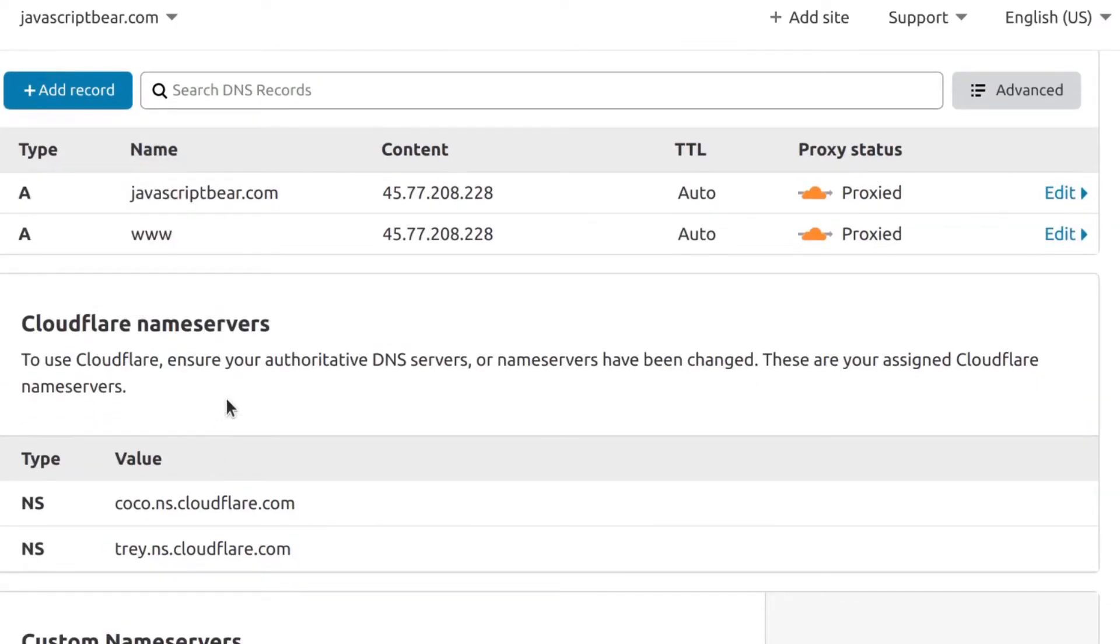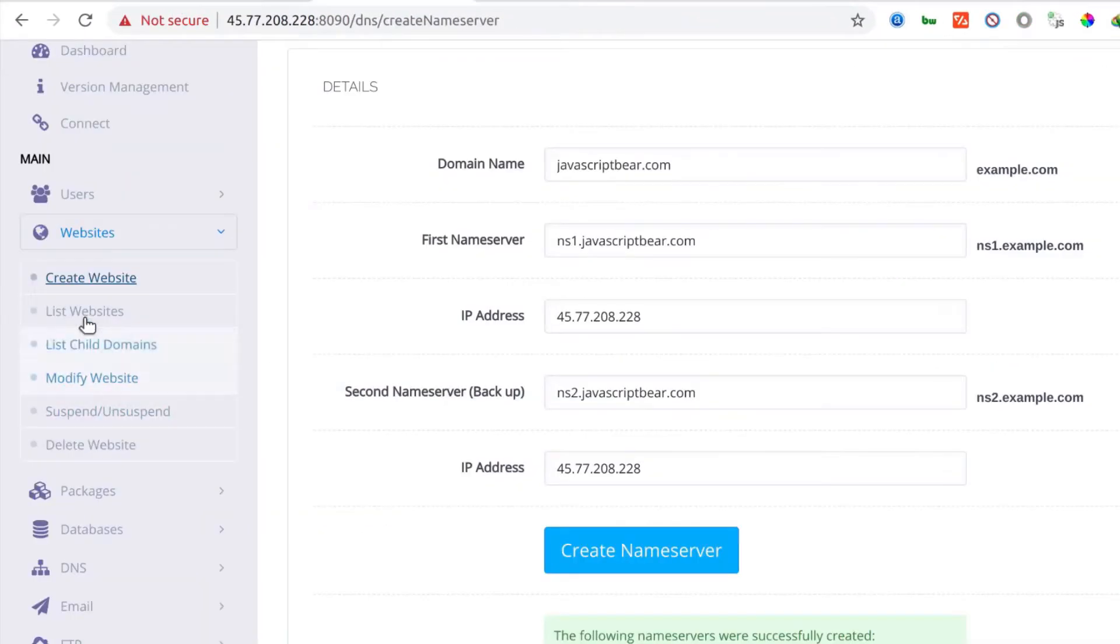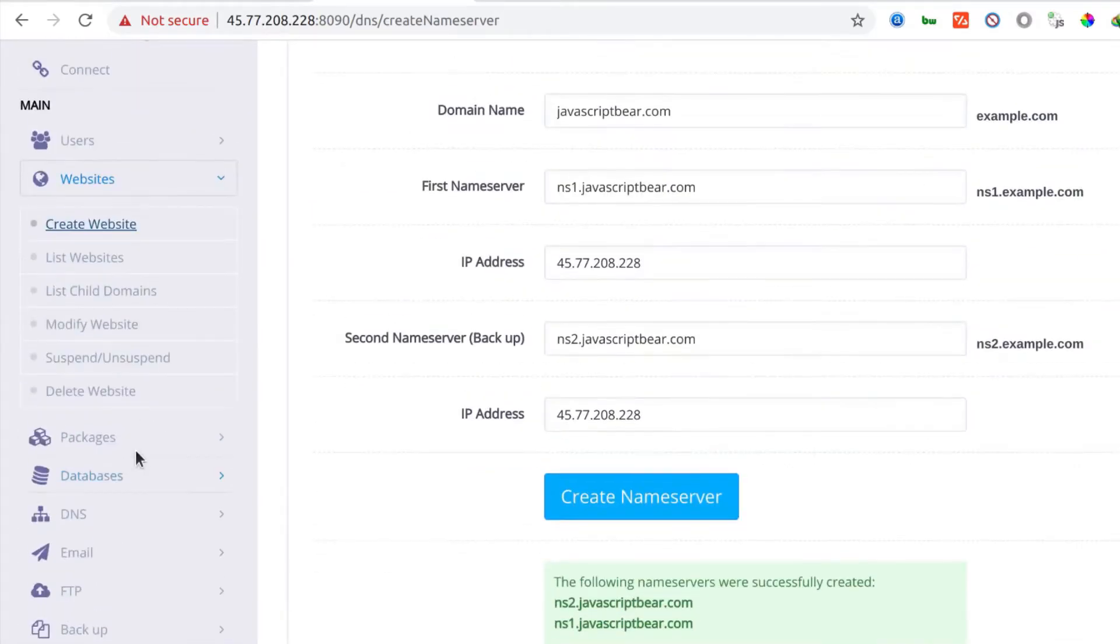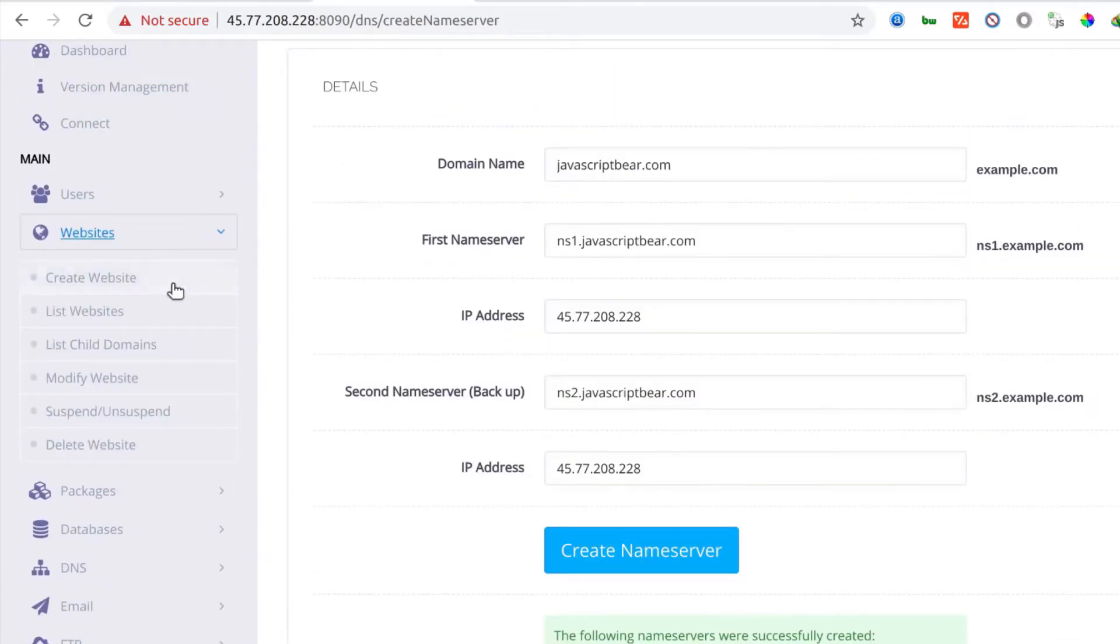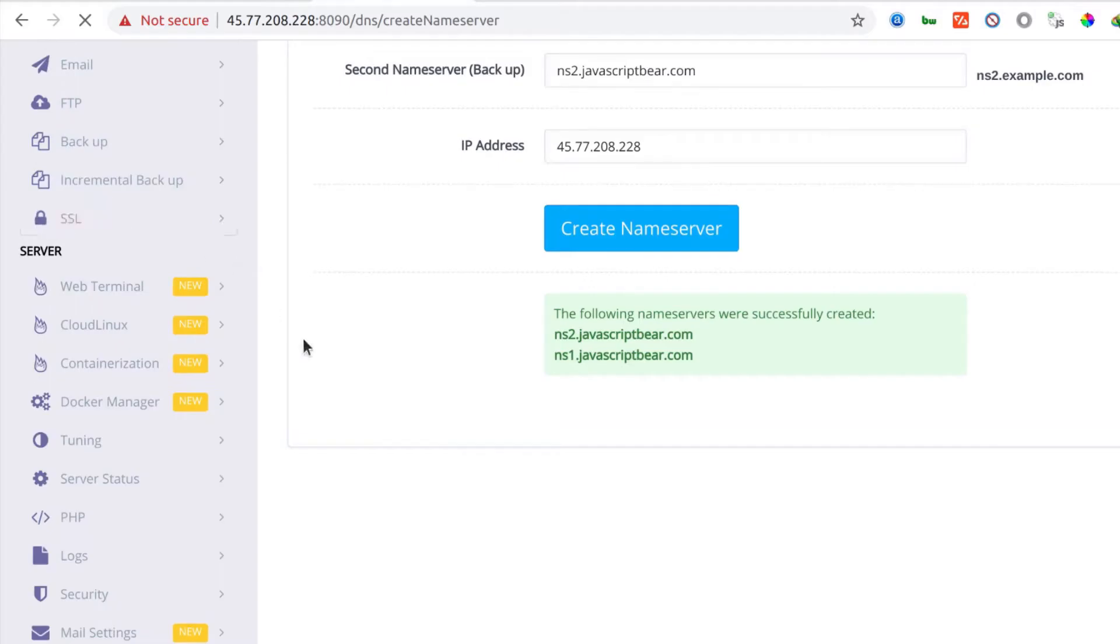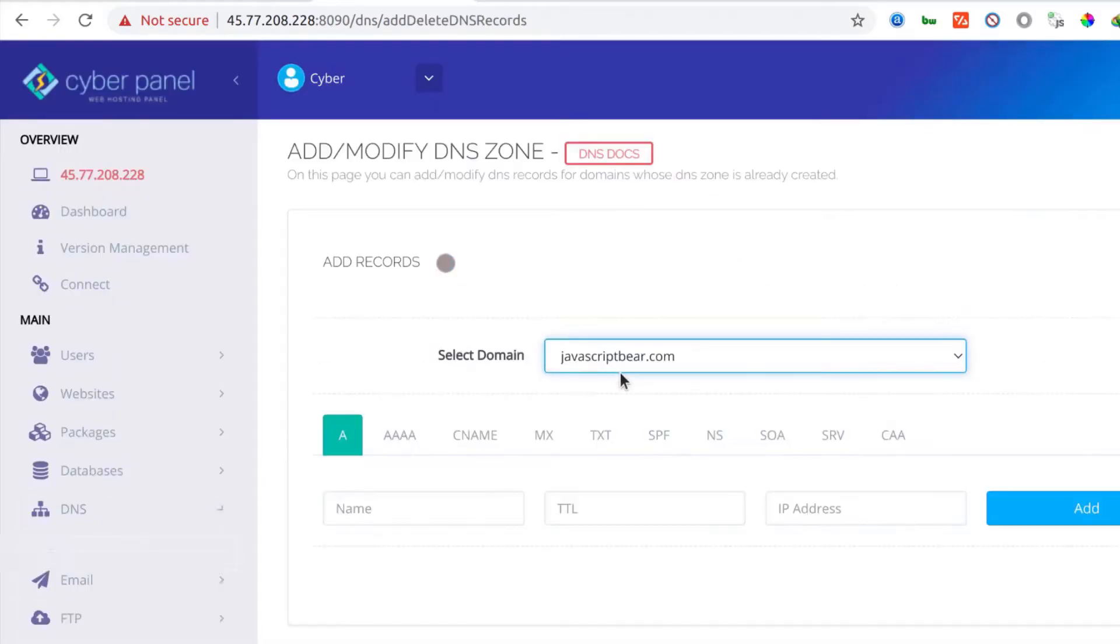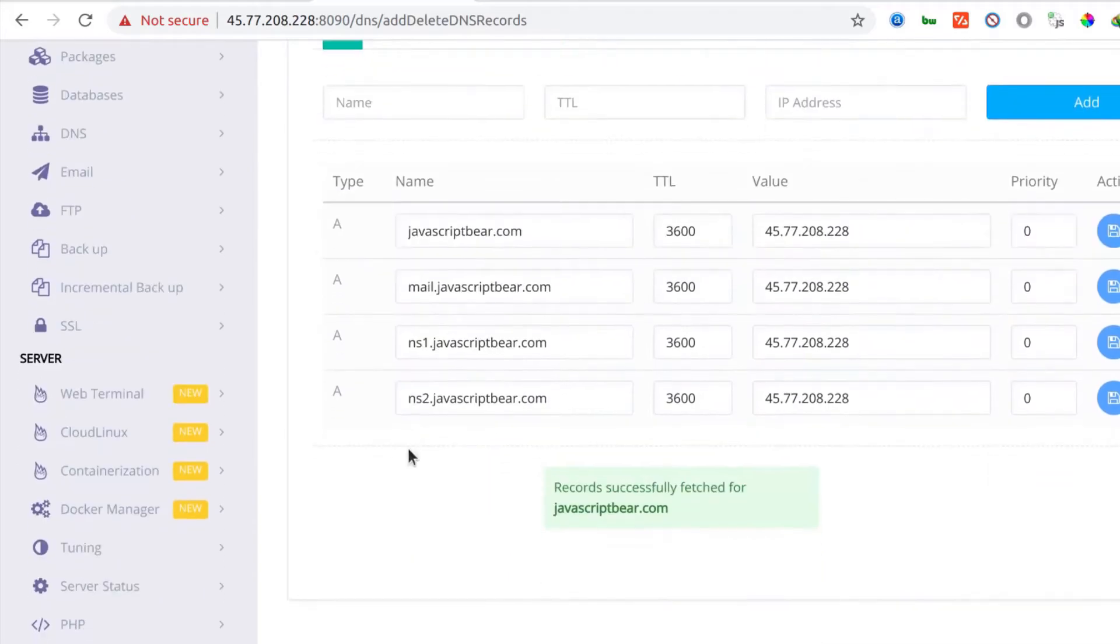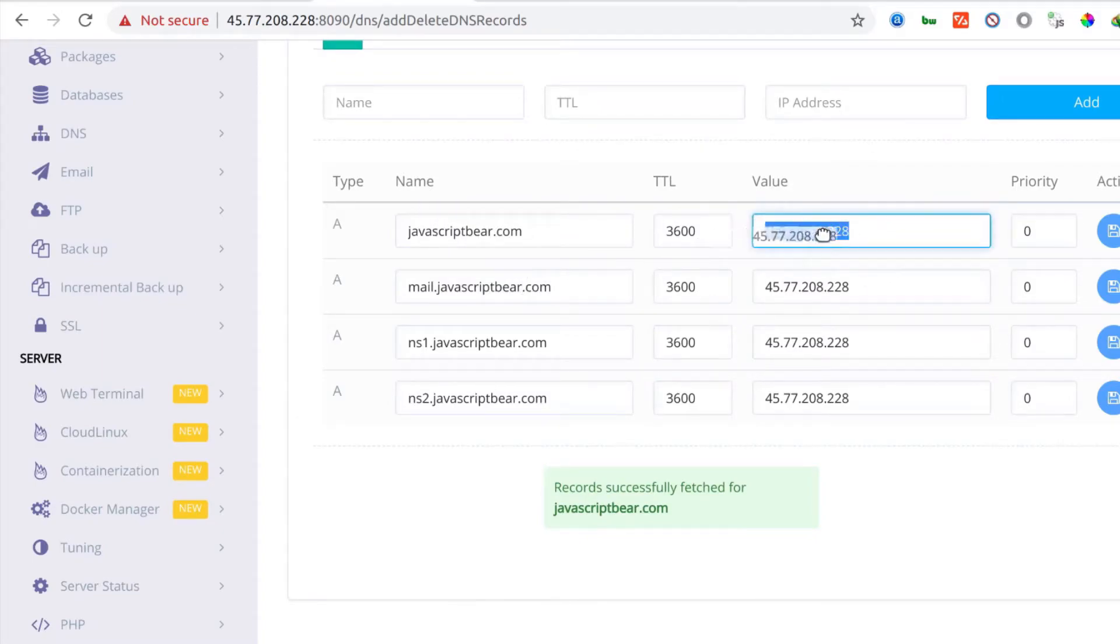Where are these records? The moment I come here under websites, there's a website that I created that has all the DNS records. If I come here under DNS and I list add or delete DNS records, you need to choose a domain and we already have that domain added. So you can see that the domain records are already here. So what you'll need to do, the only thing you'll need to do is just copy these domains into Cloudflare.